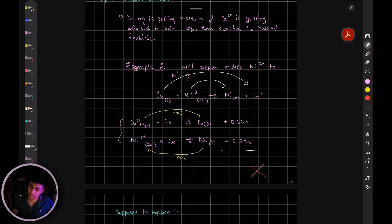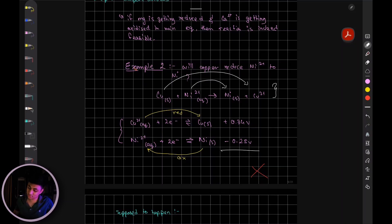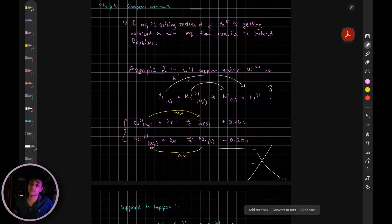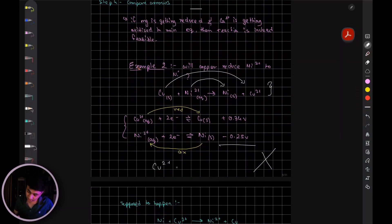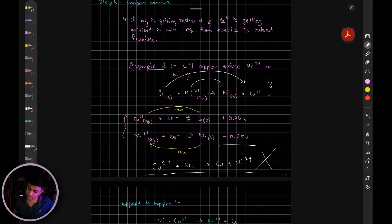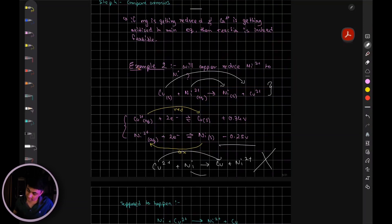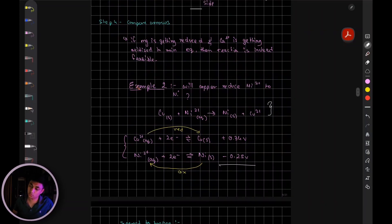Now match it with the arrows you had initially drawn in the main equation. Does copper go from copper atom to copper ion according to your electrode potential value? No, it doesn't. In reality, it's supposed to go from copper ions to copper atom, not the other way around. Which is why you can directly say this reaction is not feasible. However, if your equation said Cu²⁺ + nickel → Cu + nickel²⁺ ion, then that reaction would have been feasible, because it's going from copper ion to copper atom, and from nickel atom to nickel ions.